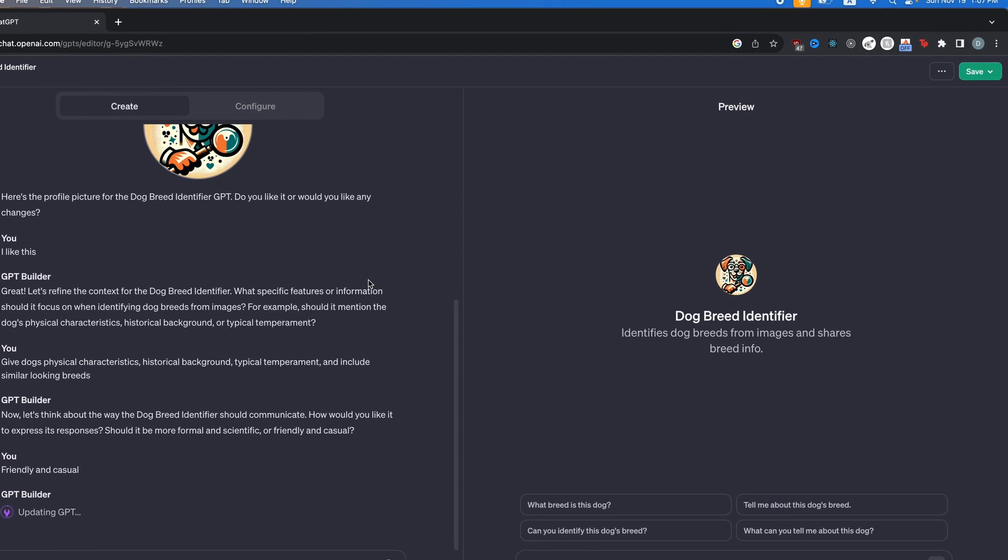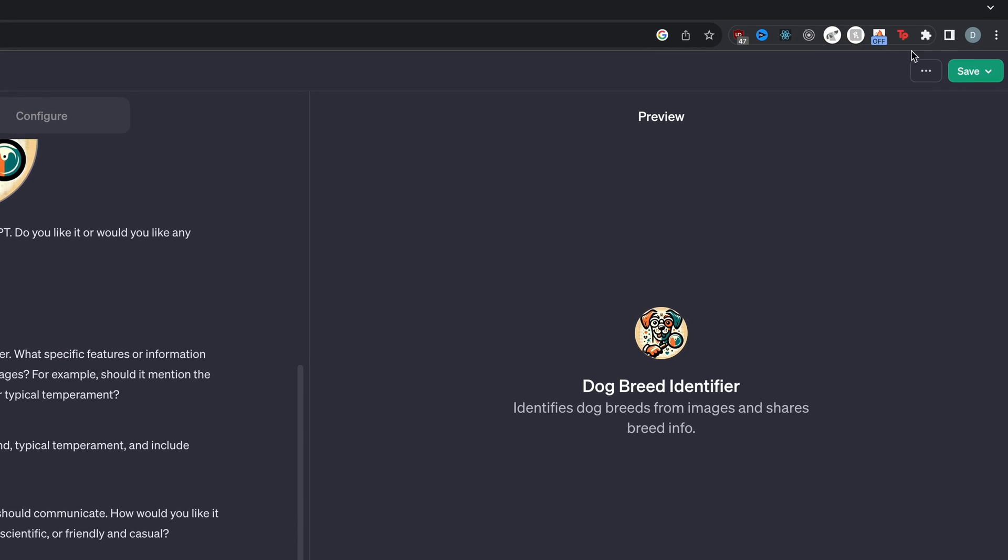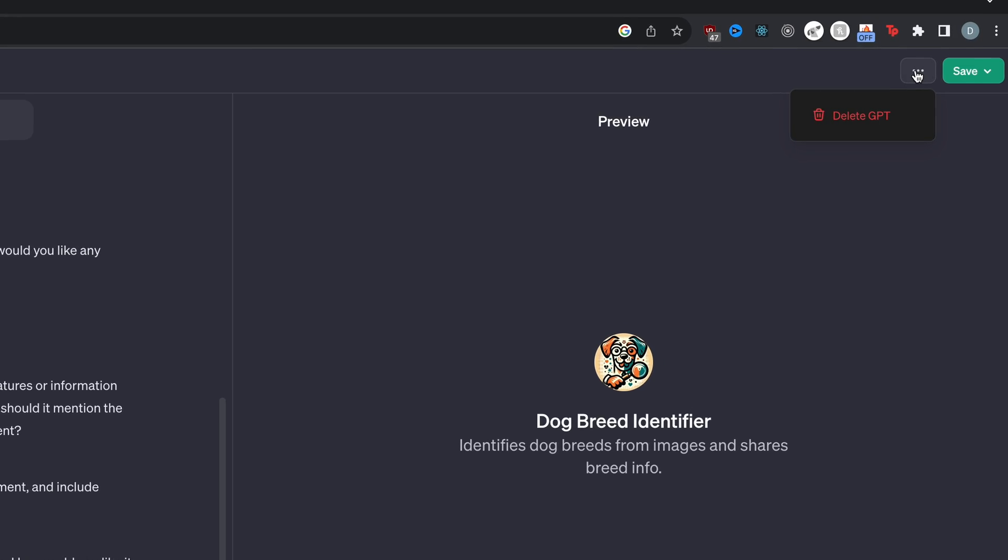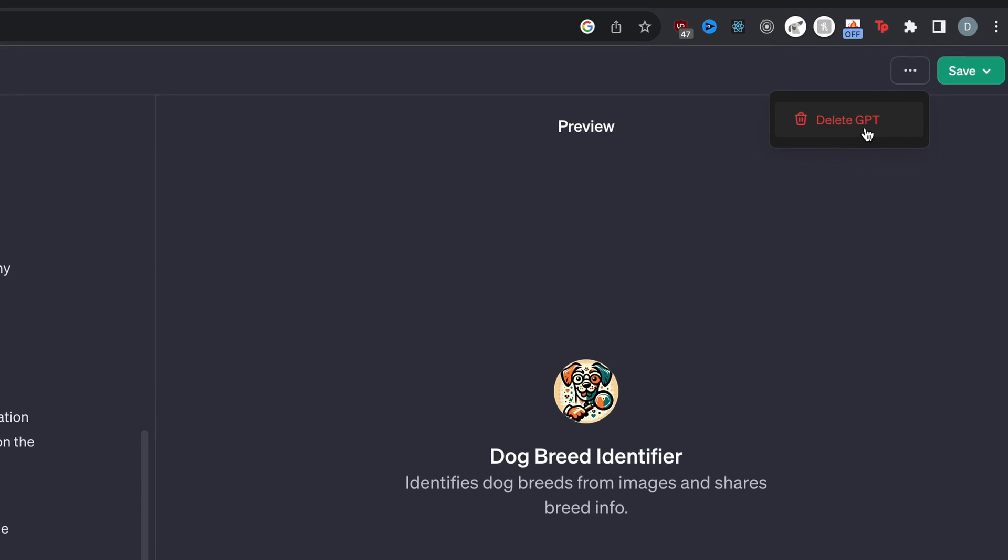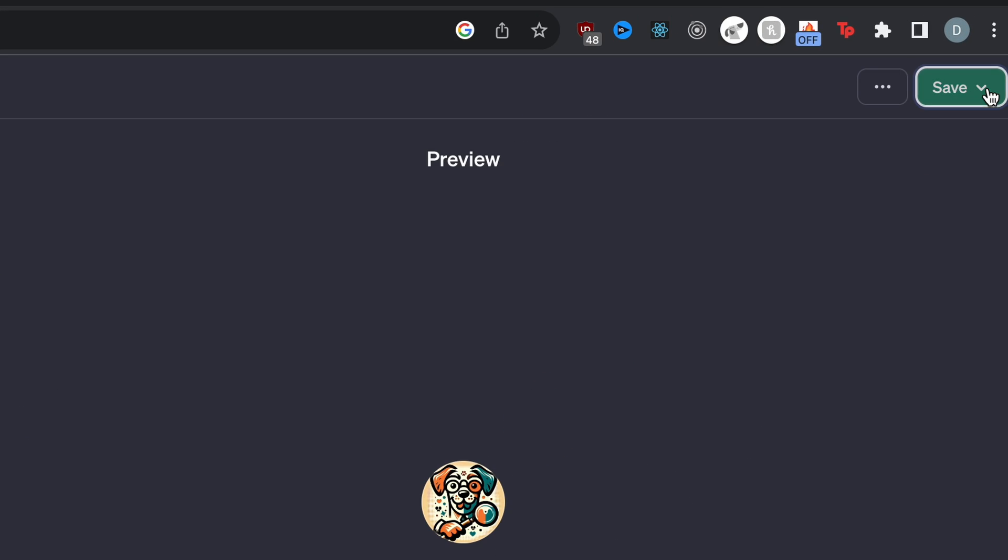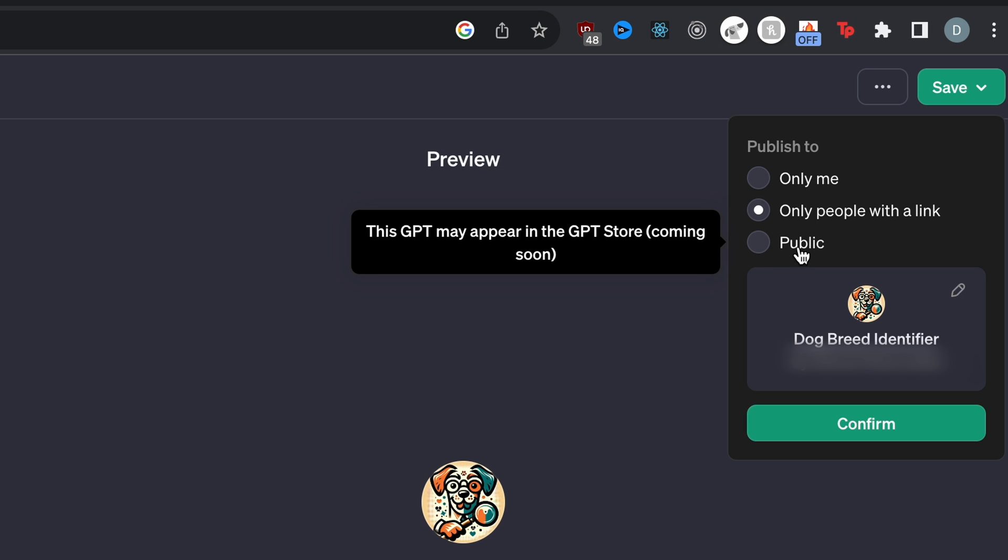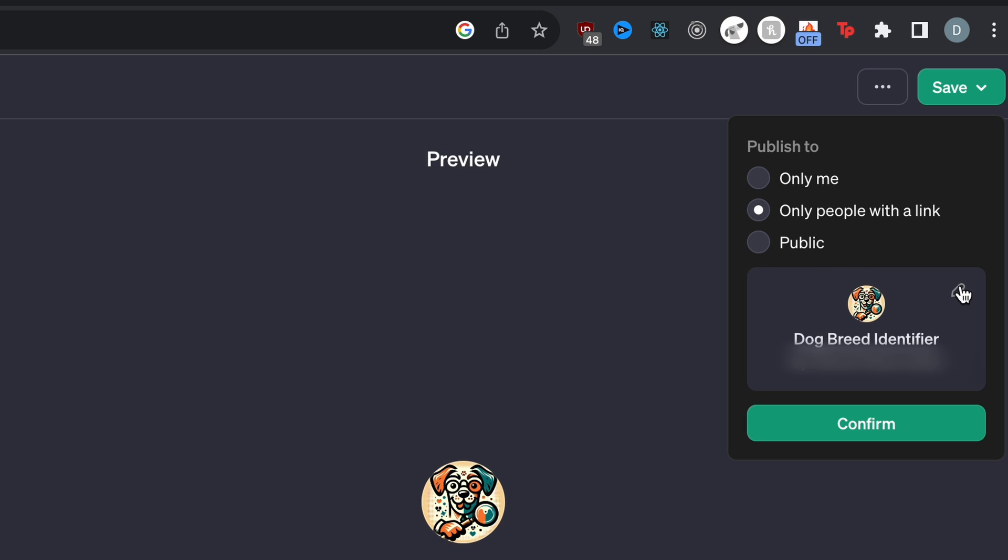By the way, if you want to restart with your GPT, you can just click these three dots up here and then click delete GPT. At the same time, you can also click save. You can publish it to yourself, people with the link or to the public. Then here you can change the name as well.